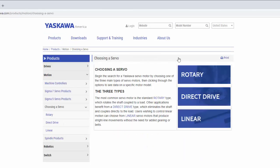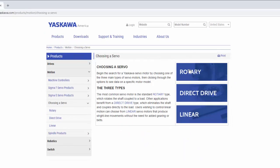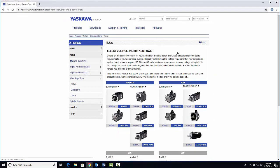Select which type of servo motor you'd like to configure, then choose your voltage, inertia, and power.